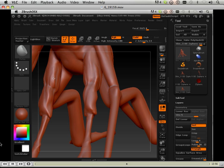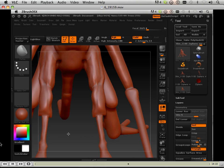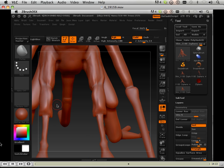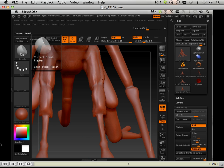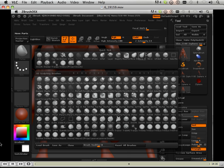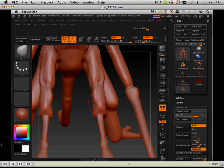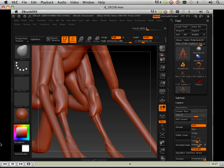So once I over exaggerate it, what I'll do is counteract it with skin. If you think about how skin lays up against muscle, you're going to have to use something in your arsenal in ZBrush to kind of mimic that. And the flatten brush is amazing for that.